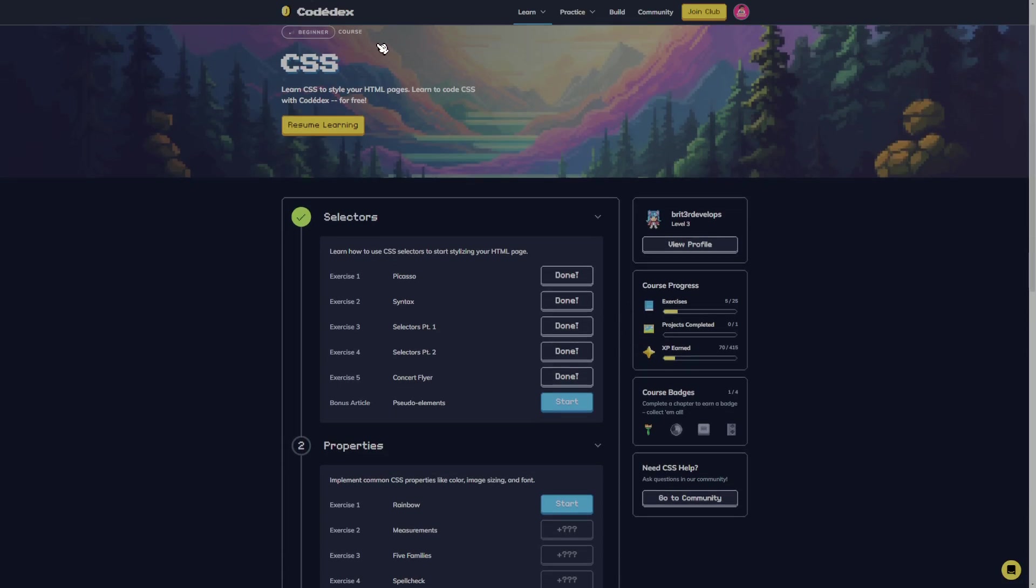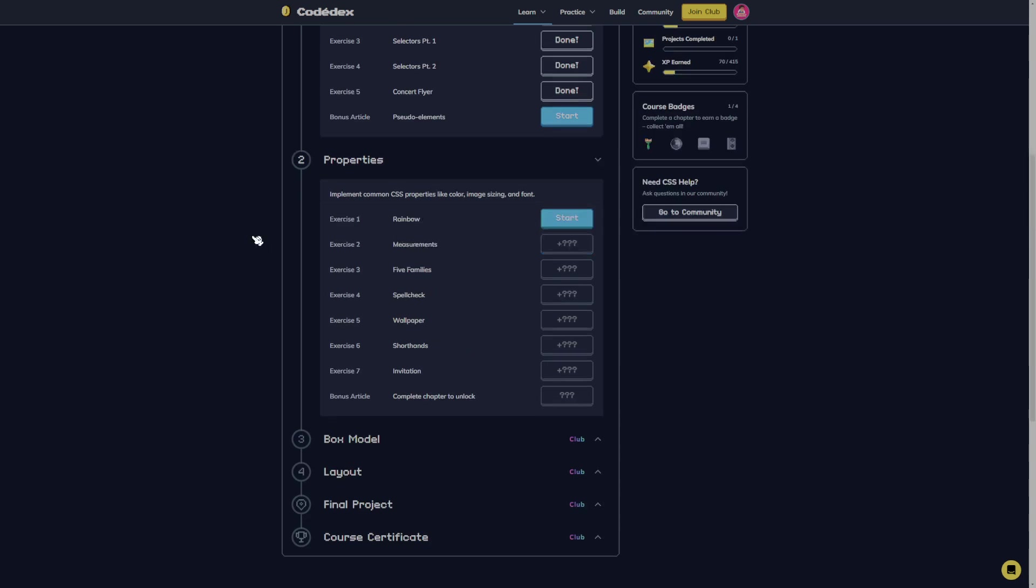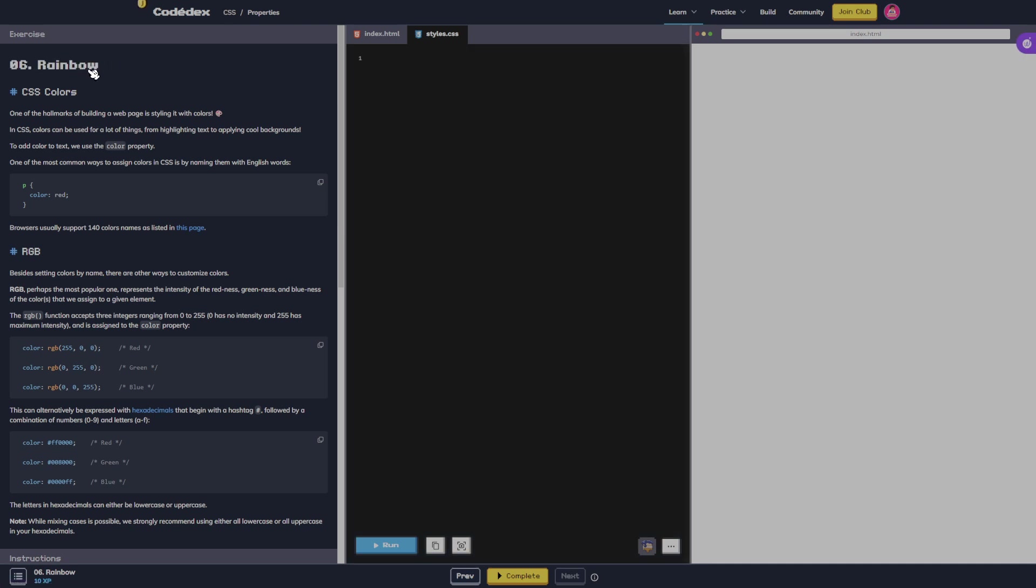What's going on guys, Britta back with more Codex and we're going to start on the property section with exercise one. This is actually exercise six, I thought it was going to be one but it's six.